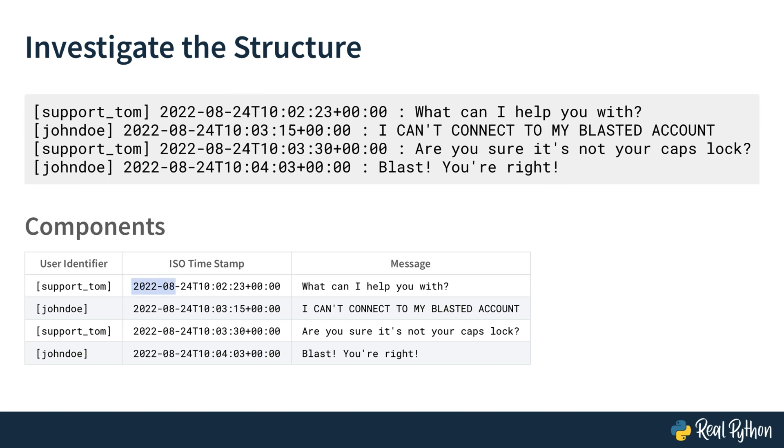The timestamps all contain the date of the 24th of August, 22. Then there is the letter T, and then the time and time zone info. This timestamp format is in the ISO 8601 format. That's the international standard for date and time related data. We'll deal with this format in a bit. For now, let's just be happy that all the timestamps have the same format.